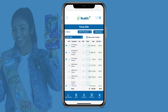The Digital Cookie Troop site is a great way for Girl Scouts to build their skills as digital entrepreneurs and reach more customers. Throughout the cookie season, you can use the Distribute feature to give individual Girl Scouts credit for sharing the troop site through Cookie Finder and social media.